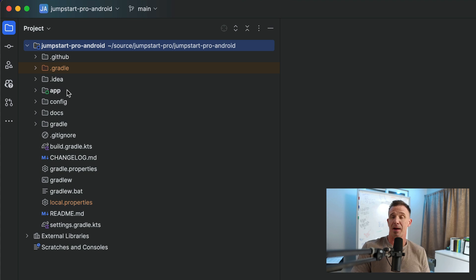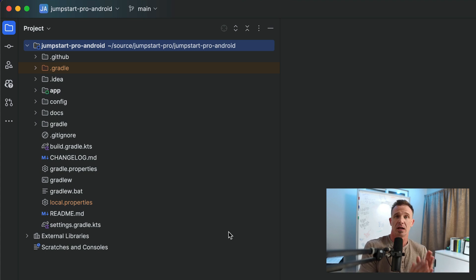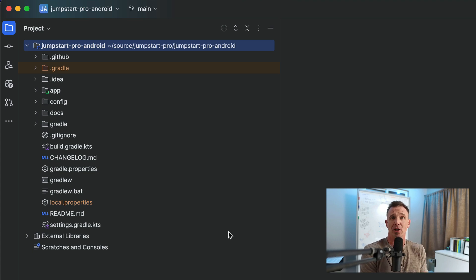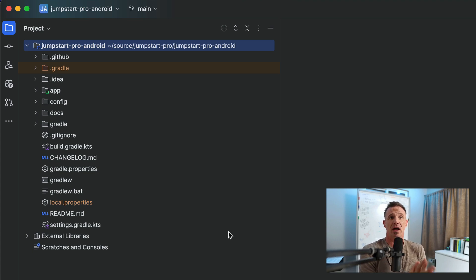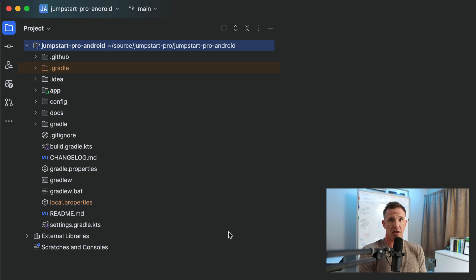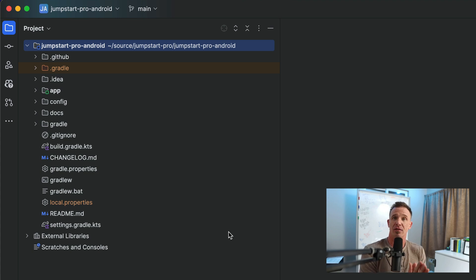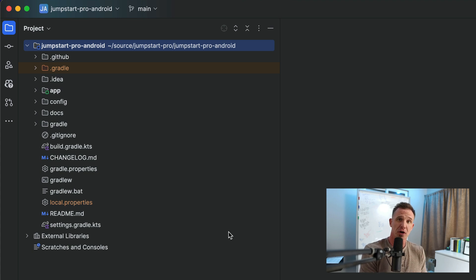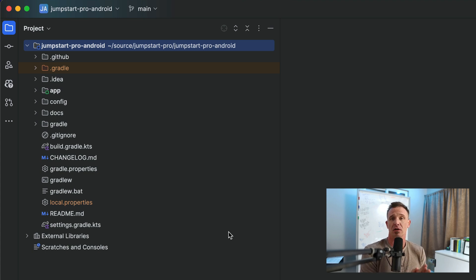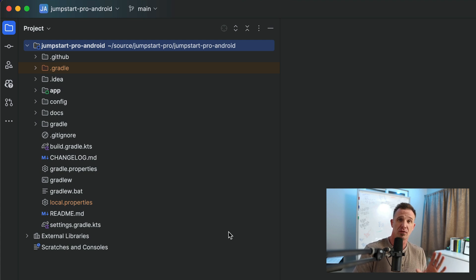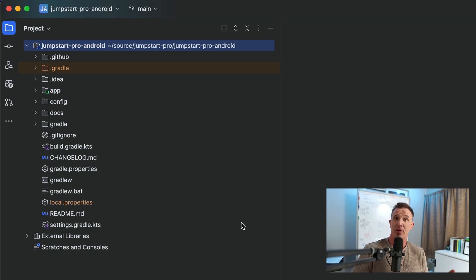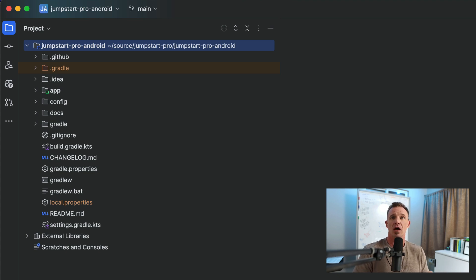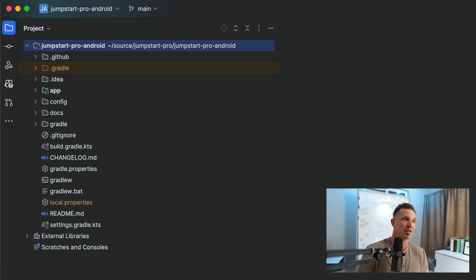You'll notice that the app has a little extra icon here. Again, it's very important to note that your Android studio might look completely different than this. Android studio changes a lot. I've written a handful of books on Android development and the number one most thing that has the most churn are the actual installation instructions of Android studio.